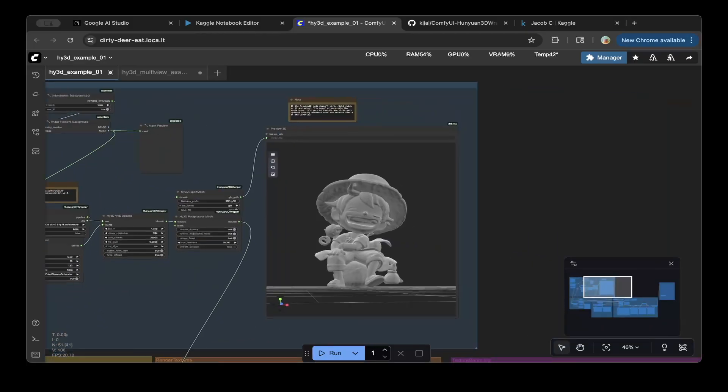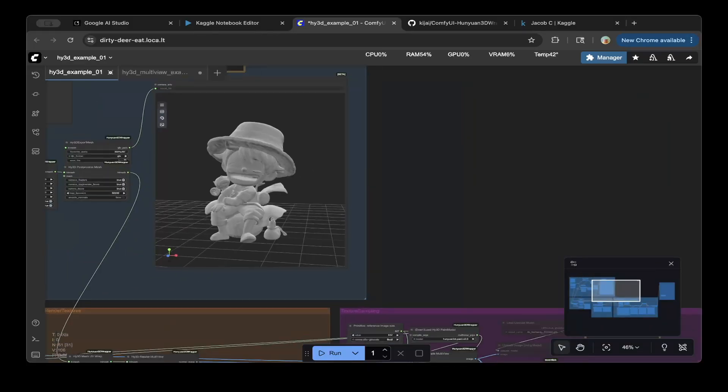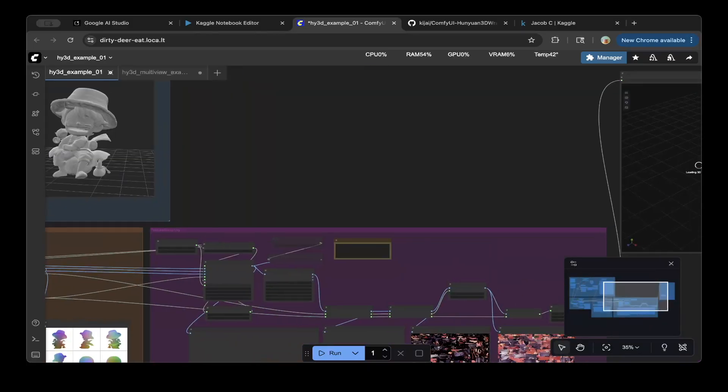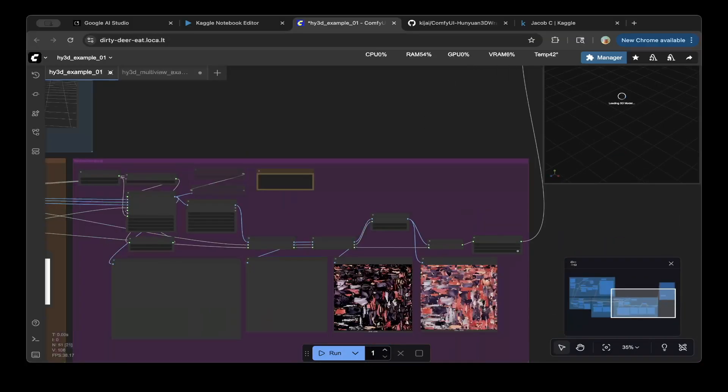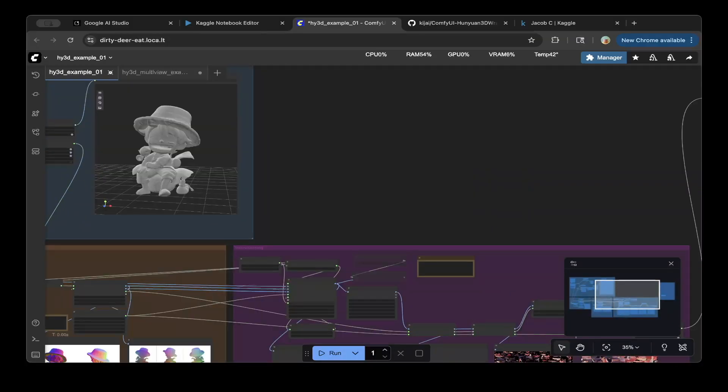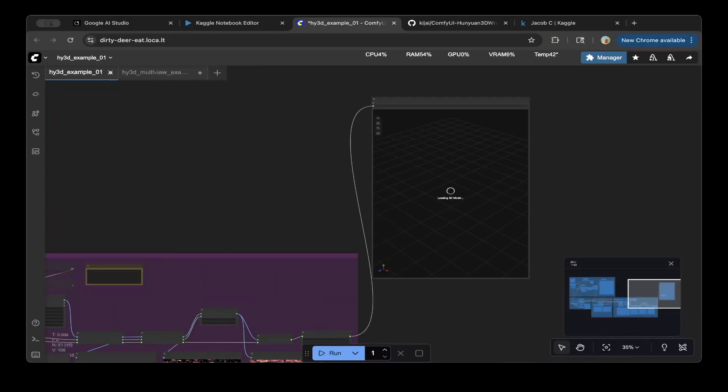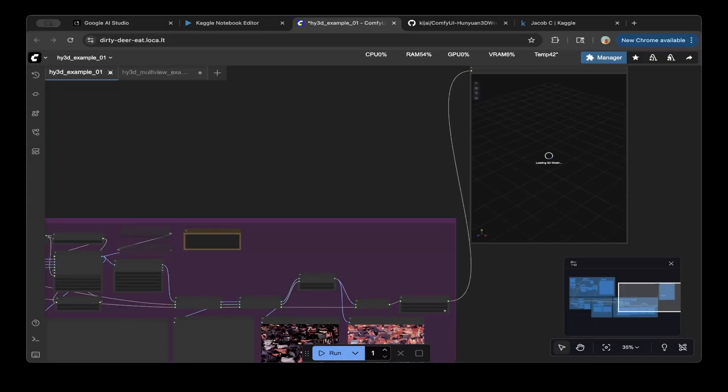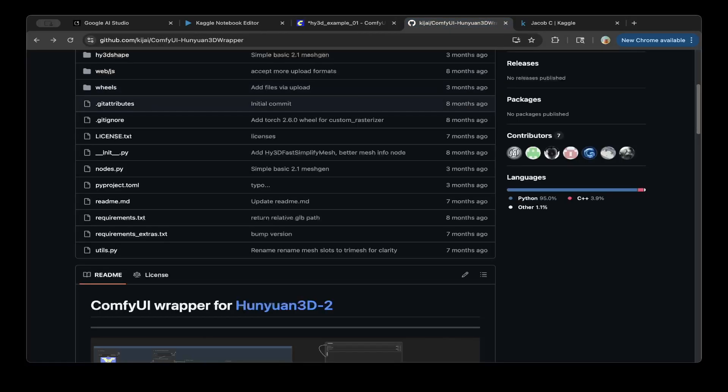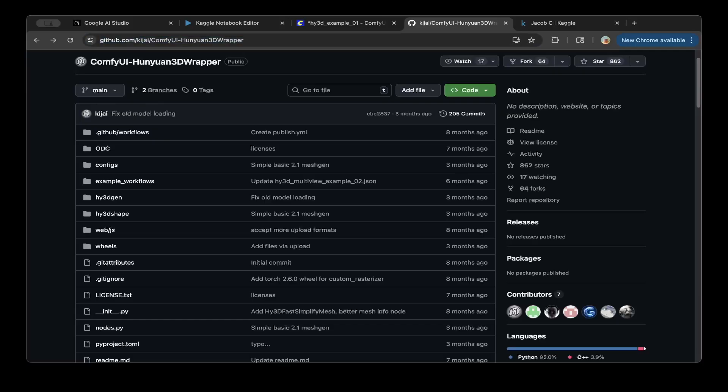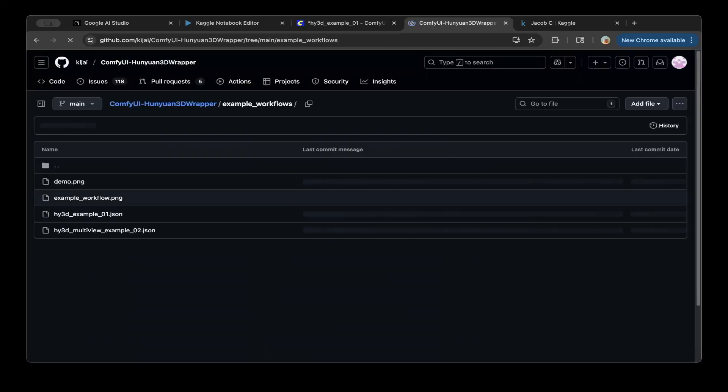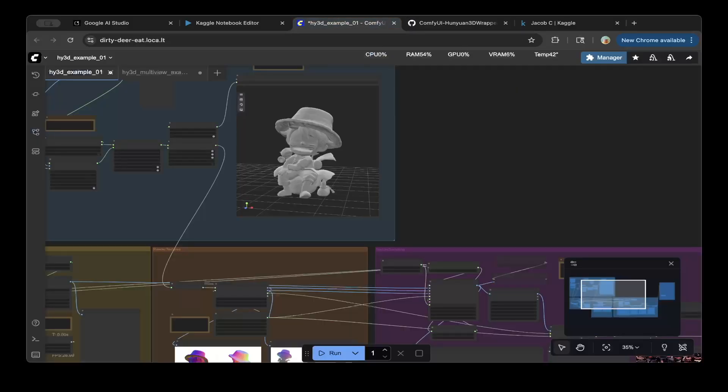But then we generate this mesh. And then we also can tell that the generation process is very smooth. It's just some network issues. We want to be able to see everything in here. But you can just follow this workflow. You can download workflow from Kaijai's ComfyUI Hunyuan 3D wrapper. You can go to the example workflows. And then use the example 01. So this is for the one that we demoed here.